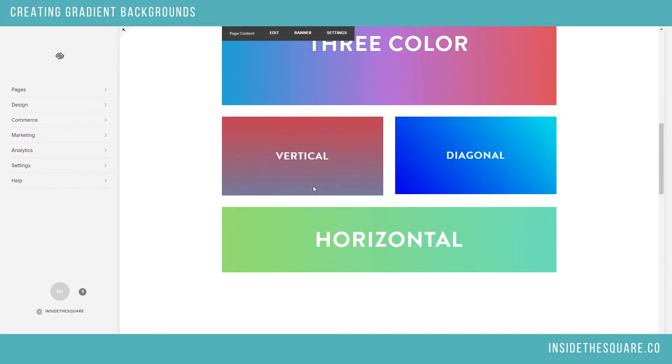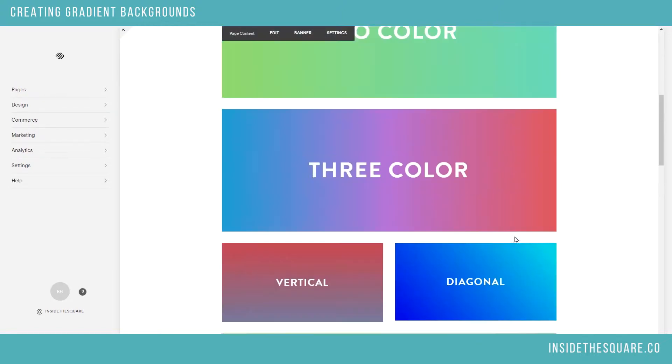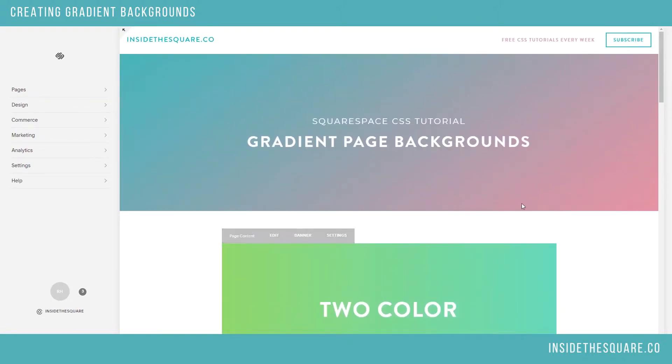which means one color at the top, another color at the bottom, versus a diagonal gradient which has the main color down here and then another color up on the top right, and a horizontal gradient which goes from the left to the right. Alright, let's get into it.